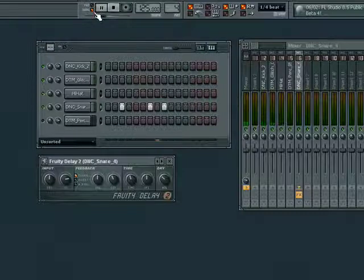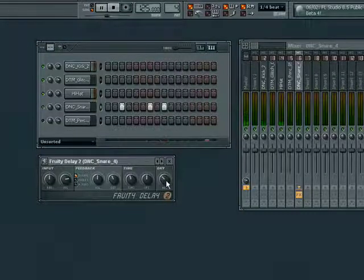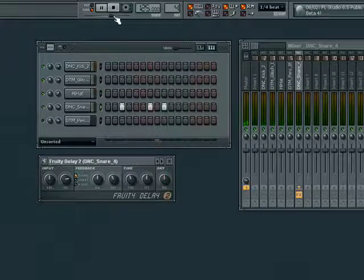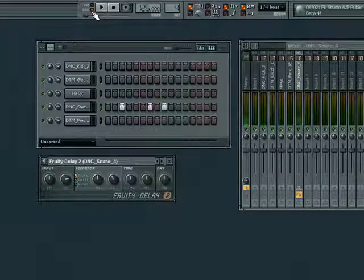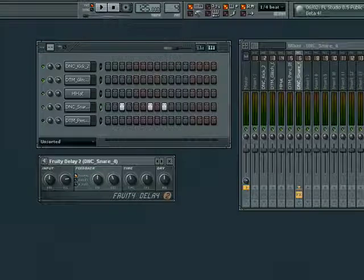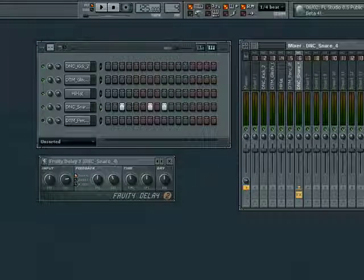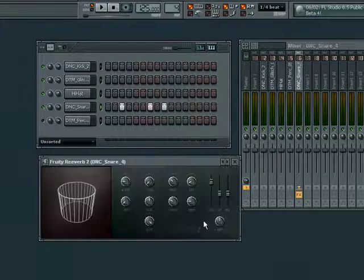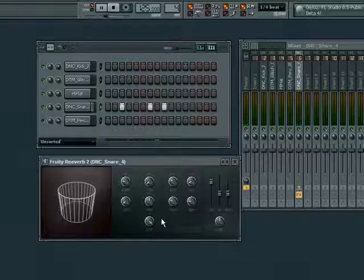Now let's replace the delay with a reverb 2. Again, we can hear it immediately. Reverb gives the impression that the snare is being played in a large space or room.